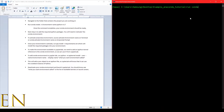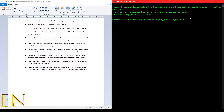You run: conda create, then the environment name, then Python 3.7. So let's do that — conda create, let's call it 'test', environment name is 'test', python equal to 3.7. You don't need the 'run' command, you just need to start with conda.